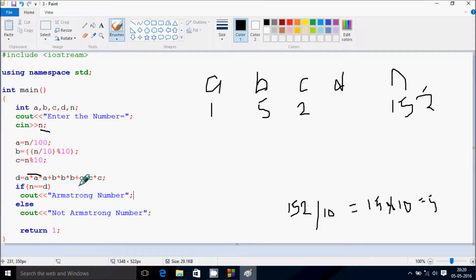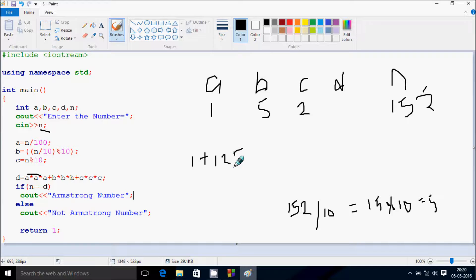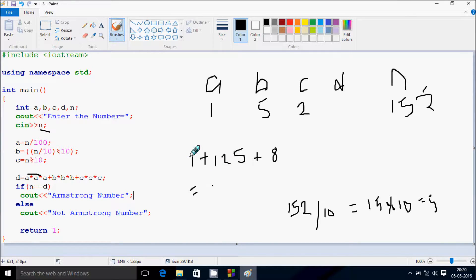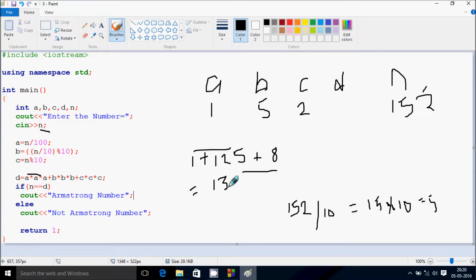D equals triple A plus triple B plus triple C summation. So 1 into 1 into 1 returns 1. B value is 5: 5 into 5 into 5 is 125. C value is 2: 2 into 2 into 2 is 8. Adding 1 plus 125 plus 8 gives 134. So D value is now 134.